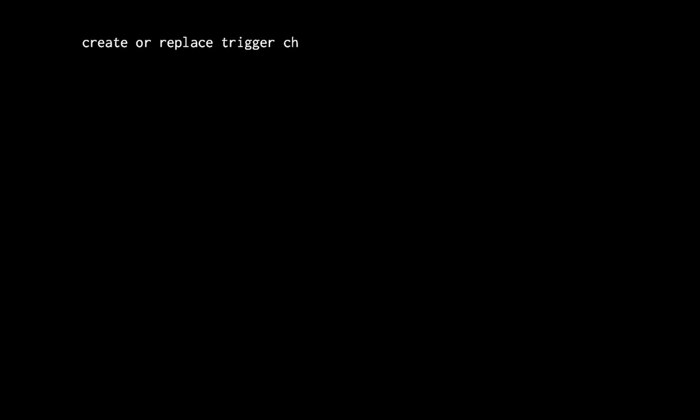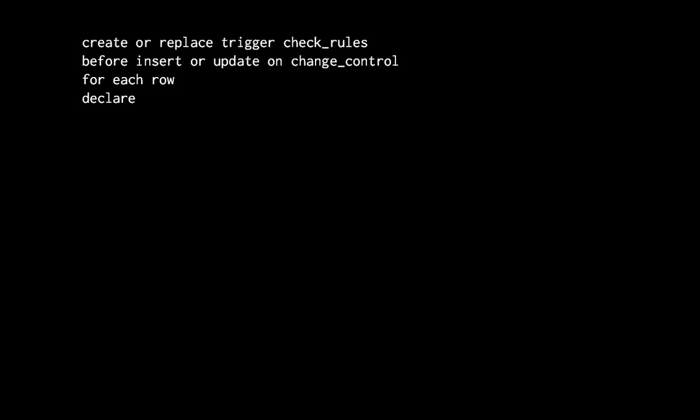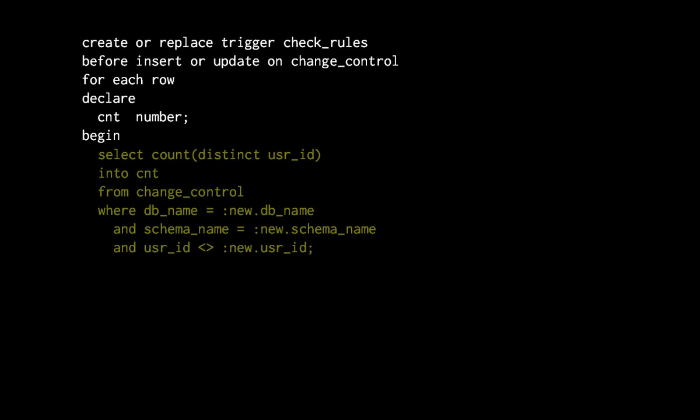Using triggers is the first idea that most people have when they need to implement complex business rules that cannot be defined as declarative constraints. And we could imagine that each time we have to insert or update a row in change control, we check whether this change would violate the rules.